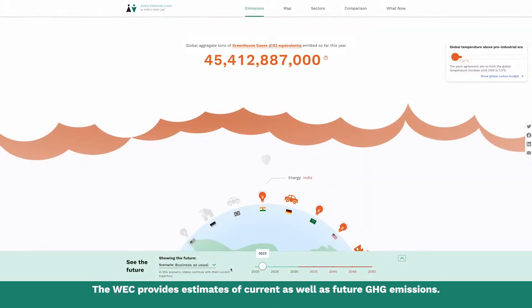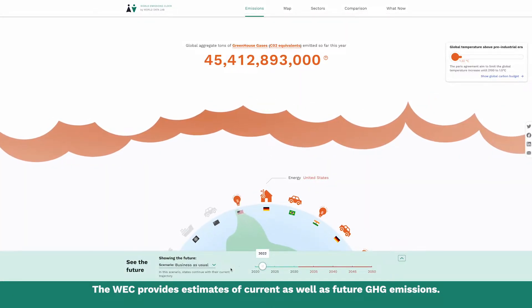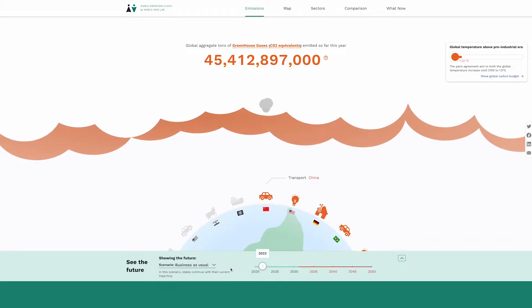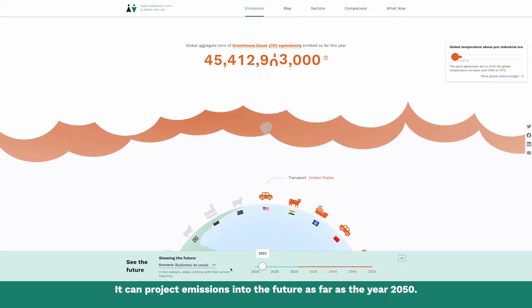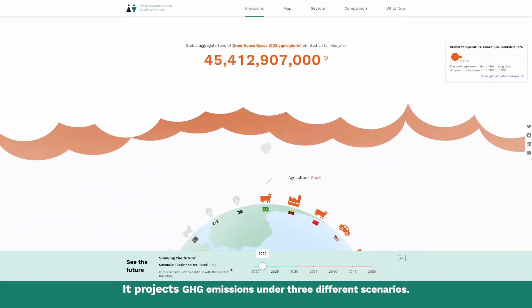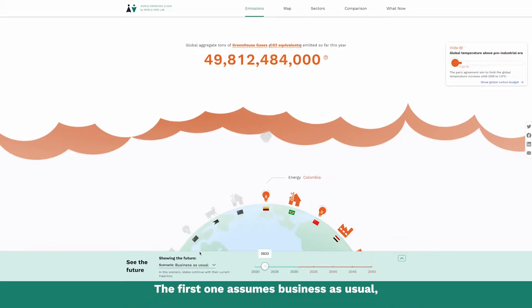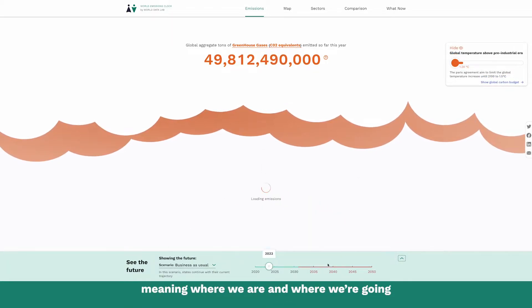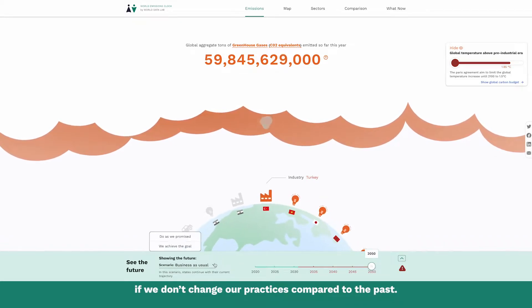The World Emissions Clock provides estimates of current as well as future greenhouse gas emissions. It can project emissions into the future as far as the year 2050. It projects greenhouse gas emissions under three different scenarios. The first one assumes business as usual, meaning where we are and where we're going if we don't change our practices compared to the past.